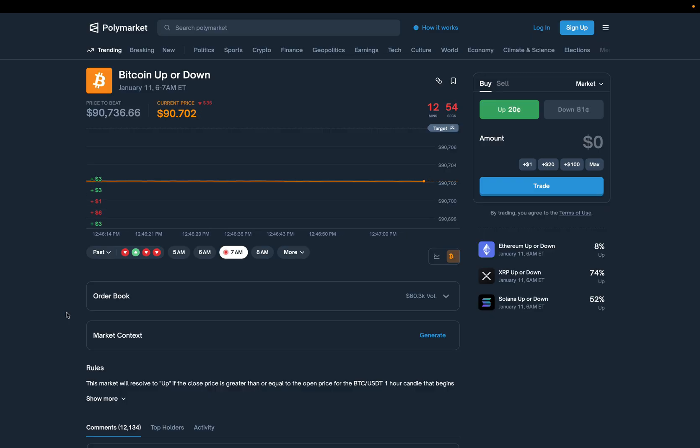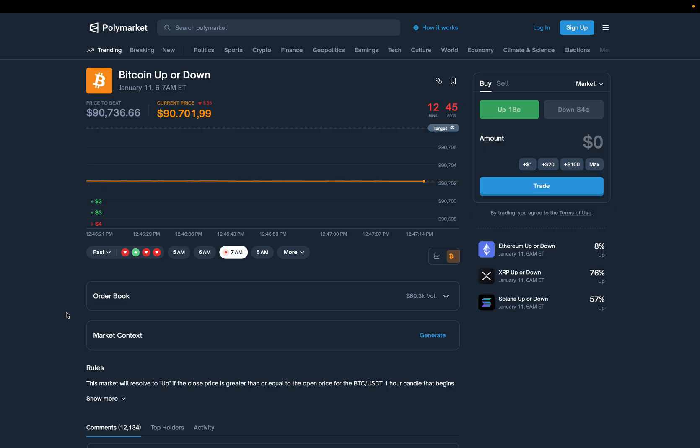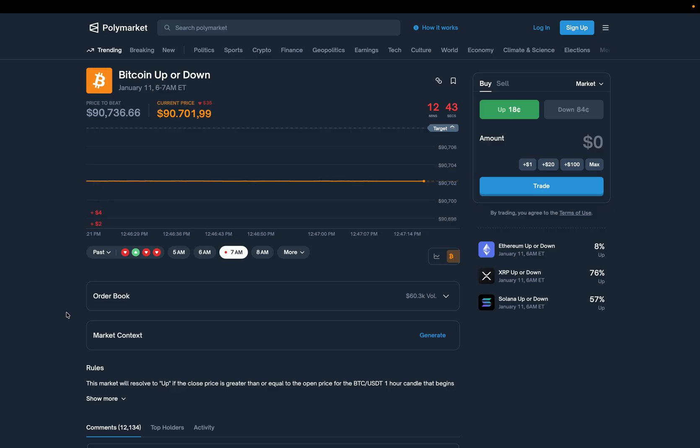Down at 82 means an 82% chance Bitcoin will finish lower. These prices move continuously as you see, as traders react to Bitcoin's price movements and any other information. And below in the order book here, you can see actual bids and asks.